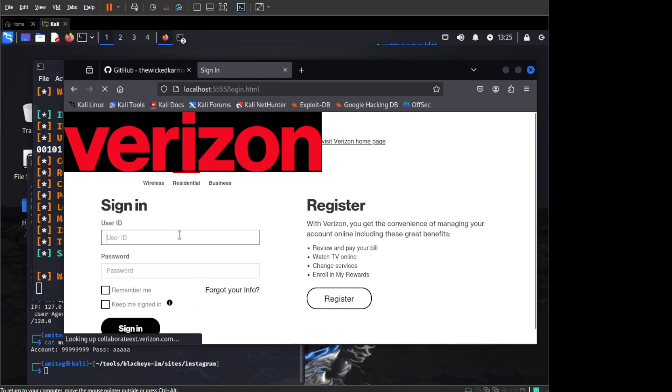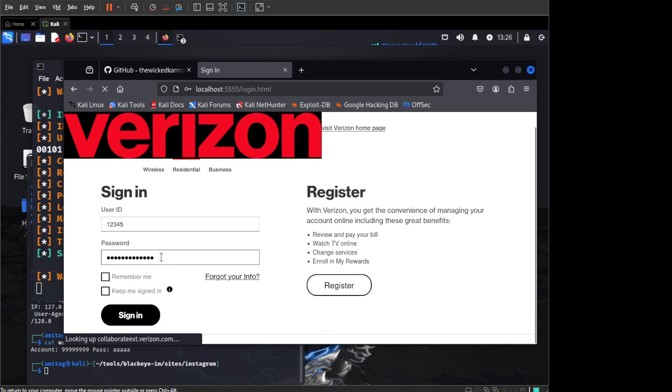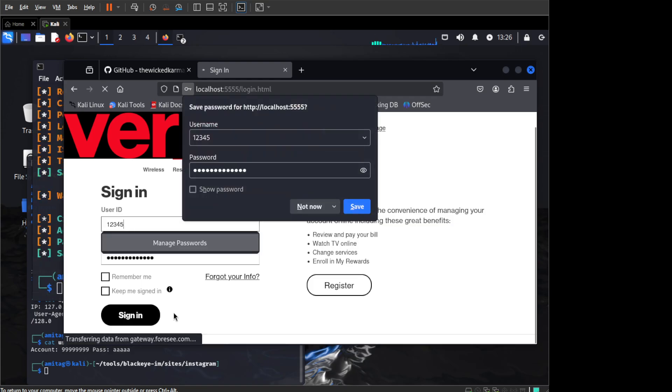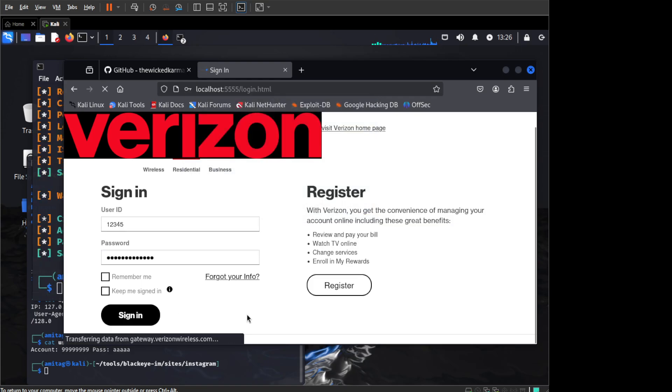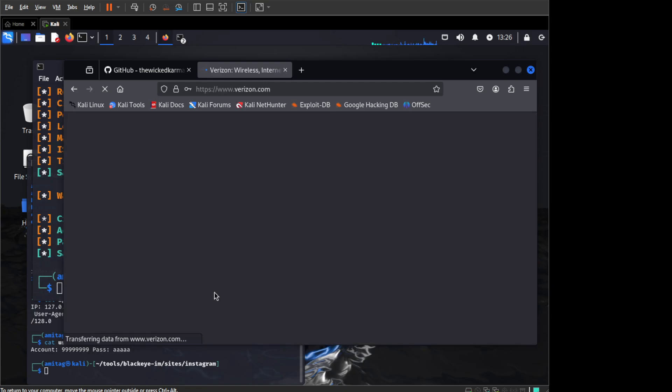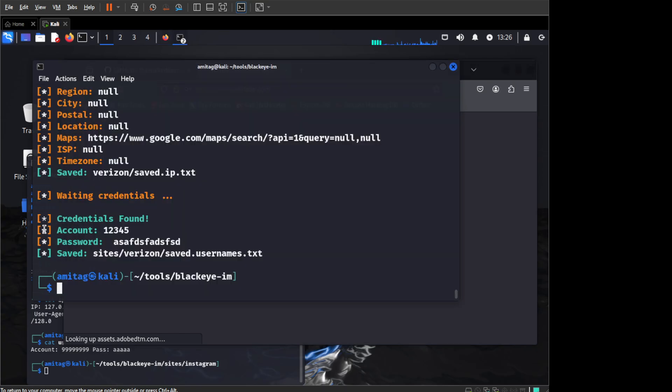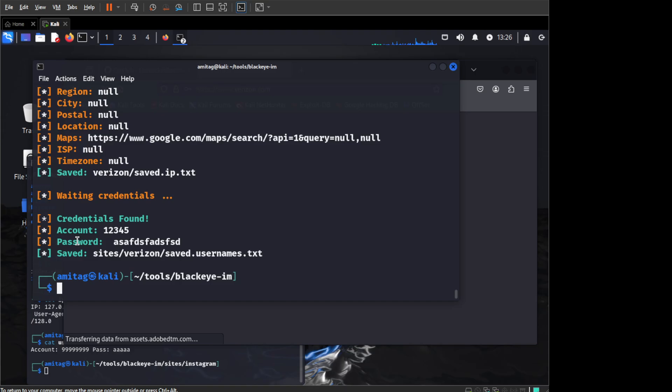So it will ask for user ID, let us say 12345, and then password is whatever, does not matter, and I can click on sign on. As soon as I click on sign on, it will redirect me to Verizon because that is what we had phished for, but in the background we have captured the account and the password.